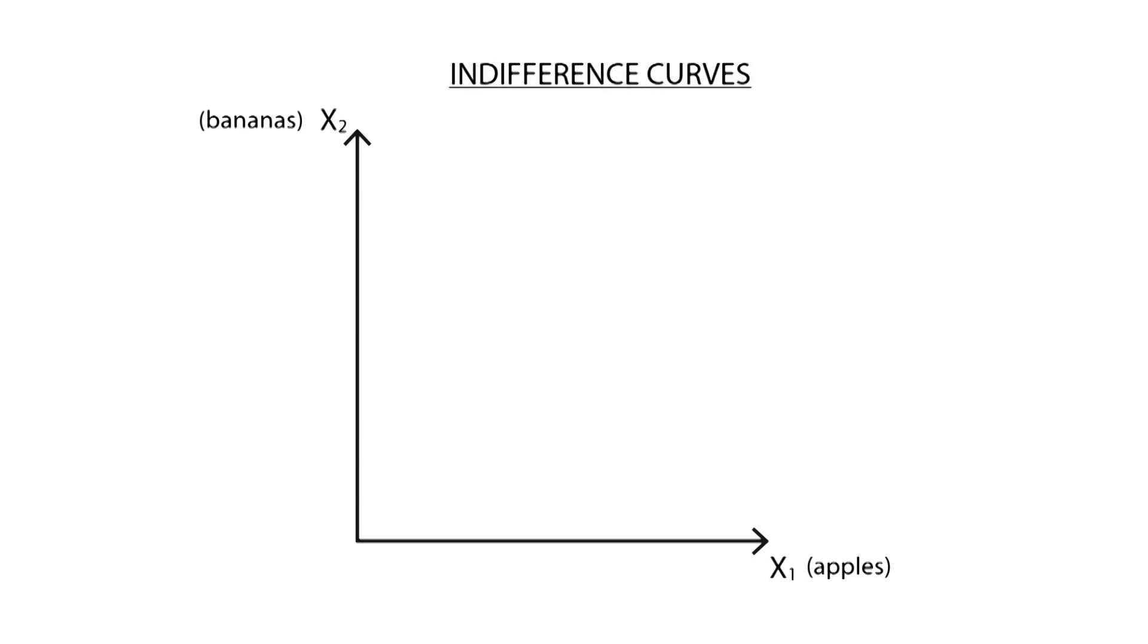In this graph, the x-axis, or horizontal axis, represents the amount of good x1, which corresponds to apples, and on the y-axis, or vertical axis, the amount of good x2, which corresponds to bananas.